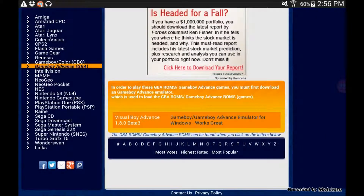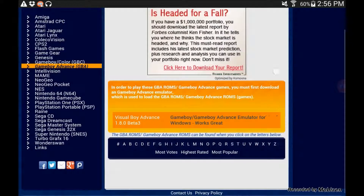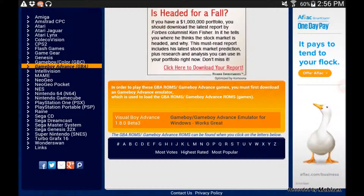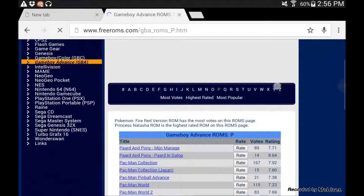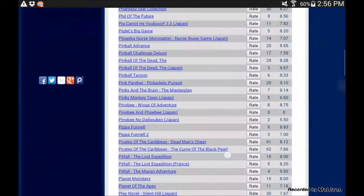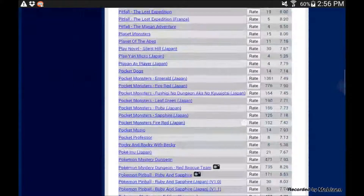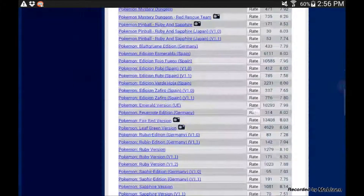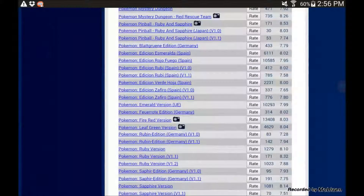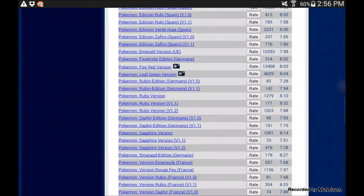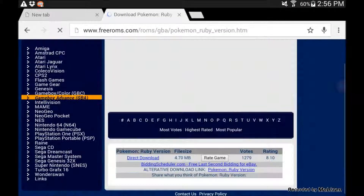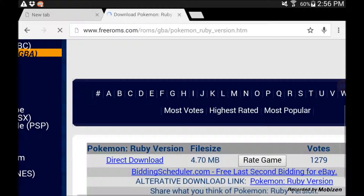These are all the Game Boy Advance games. So let's say you want to play Pokemon — just go to P, wait for it to load up, and scroll down until you see Pokemon. Let's say we want Pokemon on the Game Boy Advance, so click on it and hit direct download.